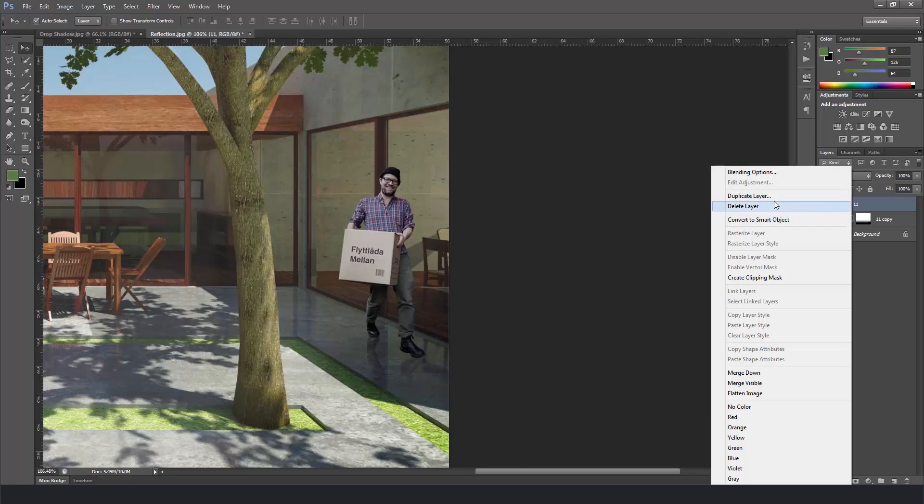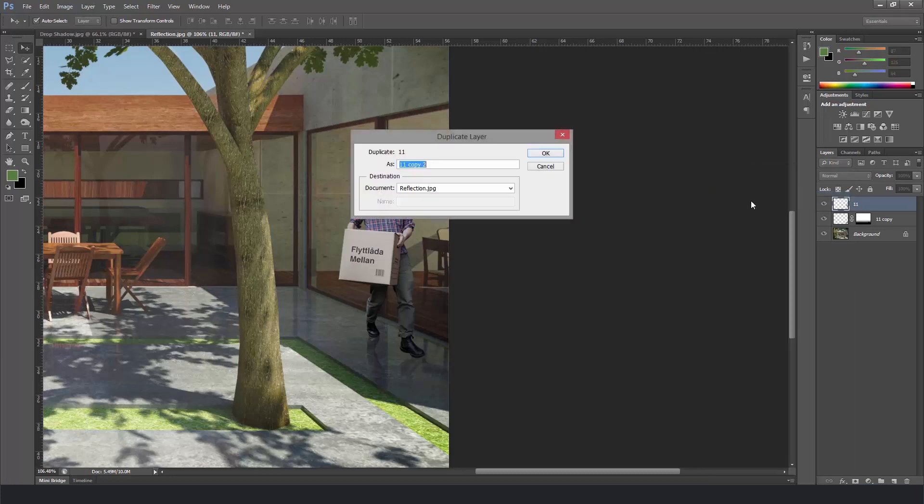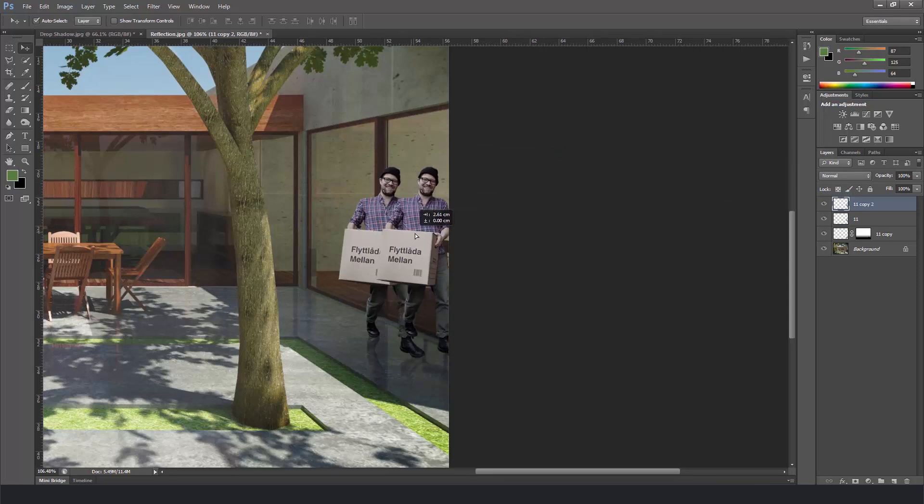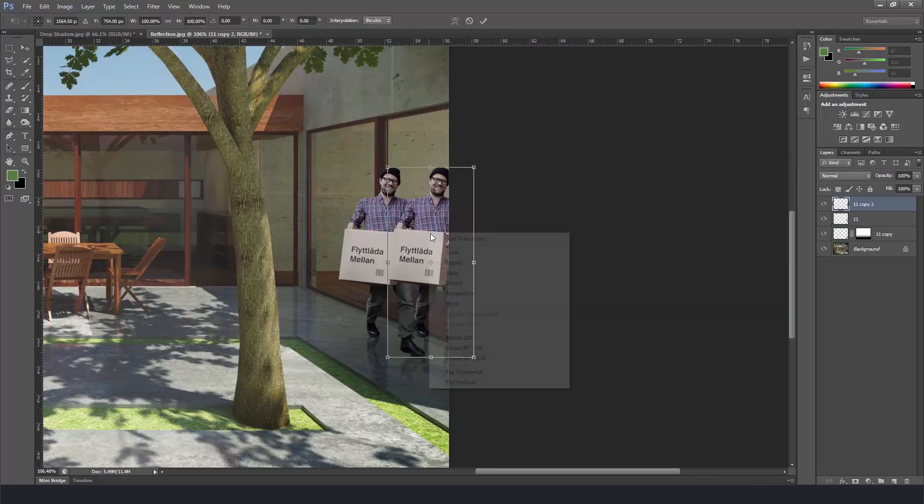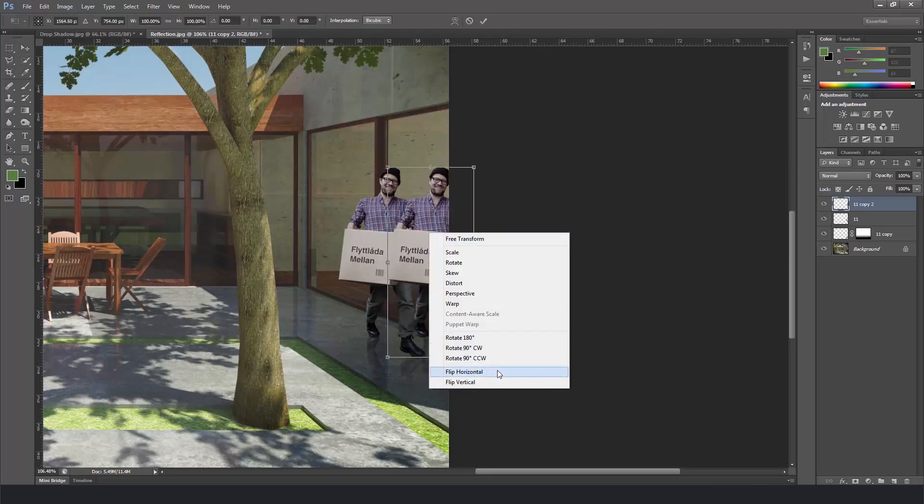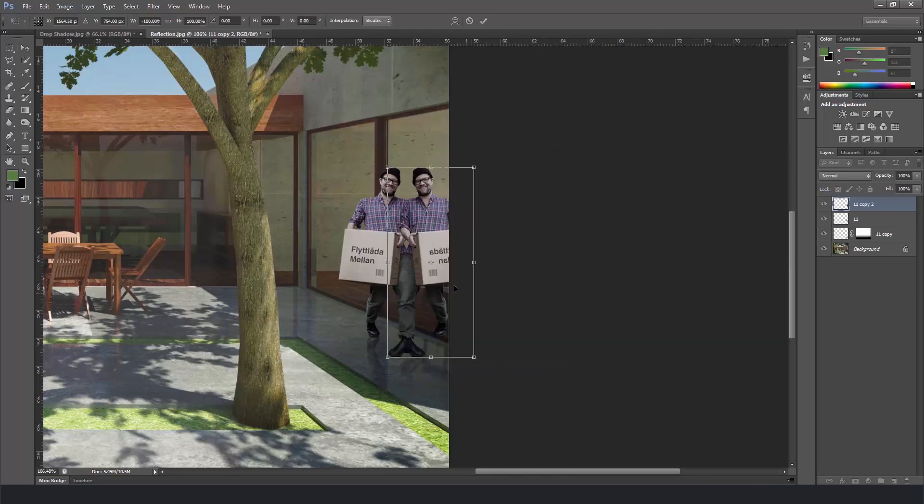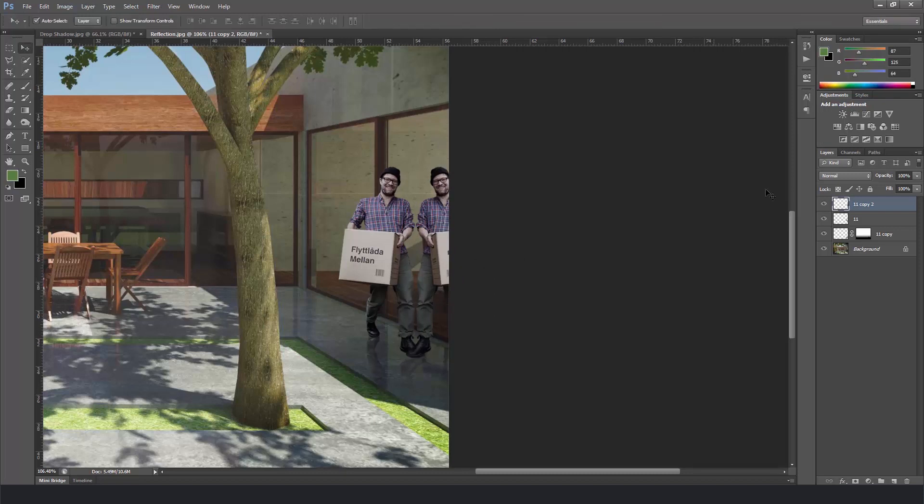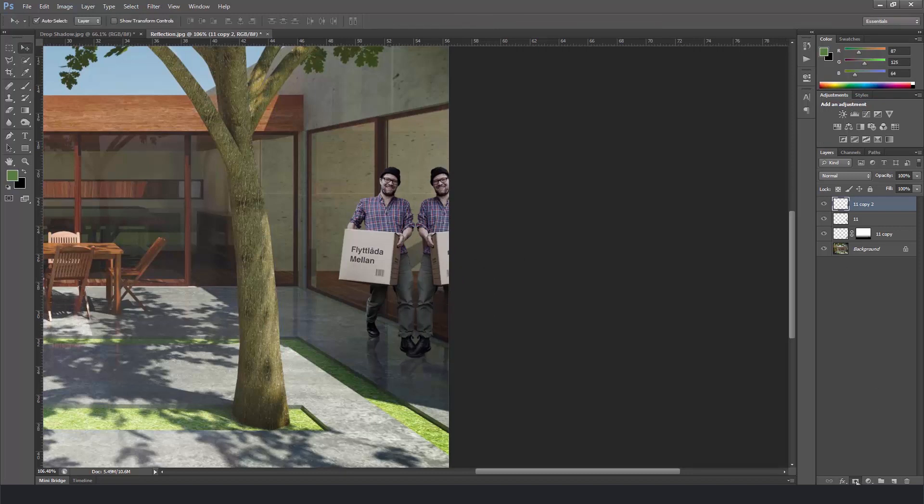So for the body reflection on the window we'll do the same thing. So duplicate the layer. Press OK. Bring to the right. And hit ctrl T. Flip horizontally this time. Put it against the window. And press enter.